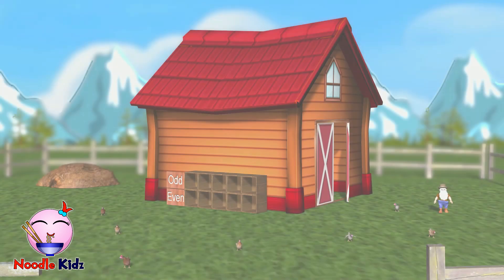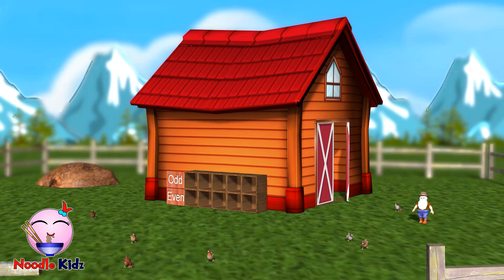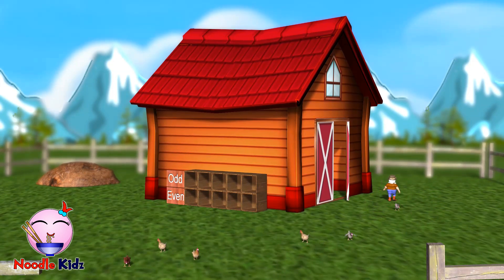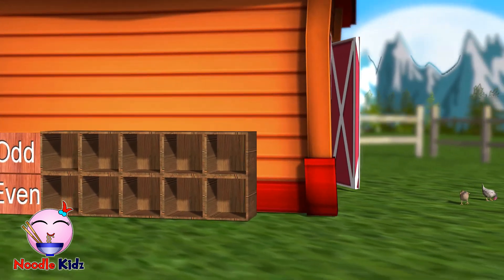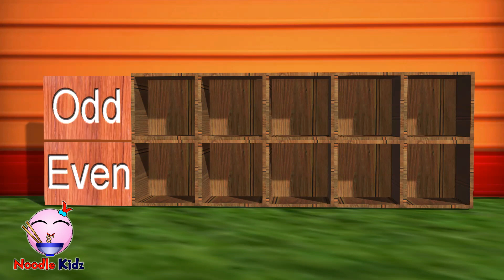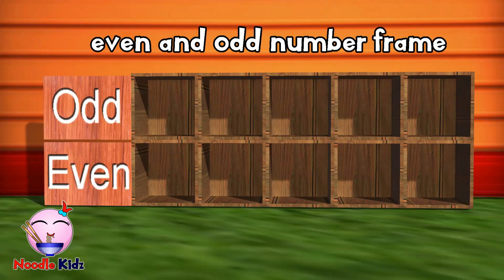Let's go to Uncle McDonald's farm. Uncle McDonald's farm has a lot of chickens. He also has shelves so the chickens can go in there to rest. We will use the shelves to help us identify whether a number is an even number or an odd number. From now on, we will call these shelves even and odd number frames. Let's label the frames from 1 to 10.